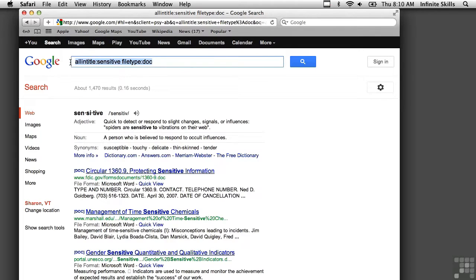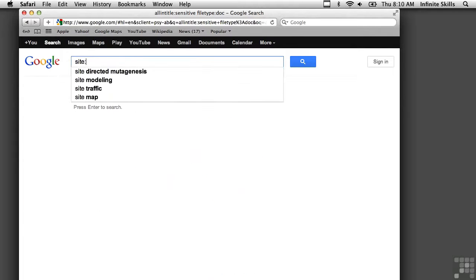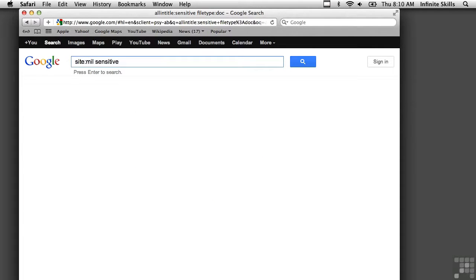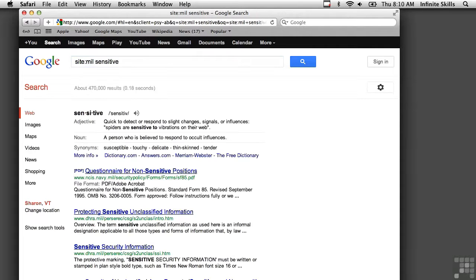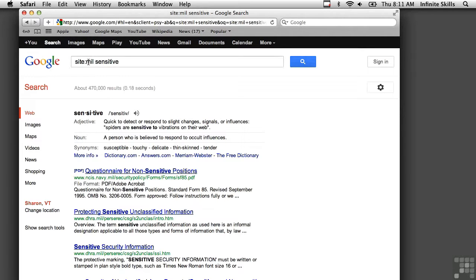I can look for site. And you can see here the first one, other than the definition, is a PDF that's a questionnaire for non-sensitive positions. And that's in the Navy. So NCIS.navy.mil. Because we looked for mil as the site. And you can get more specific than that.